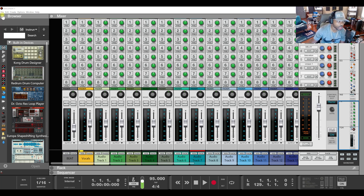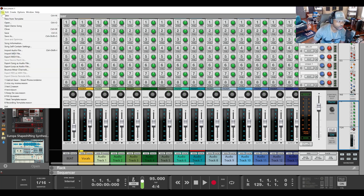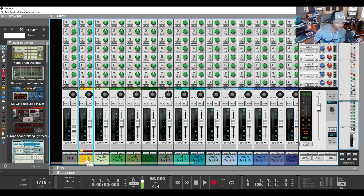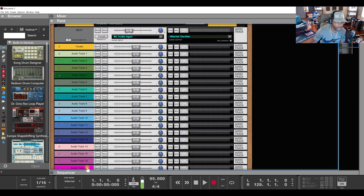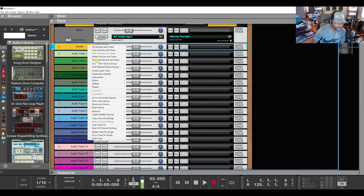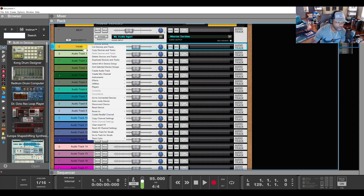In Reason, you can't save a vocal track. There's no option to save it. We looked everywhere — you right-click on the track and you just can't save what you set.